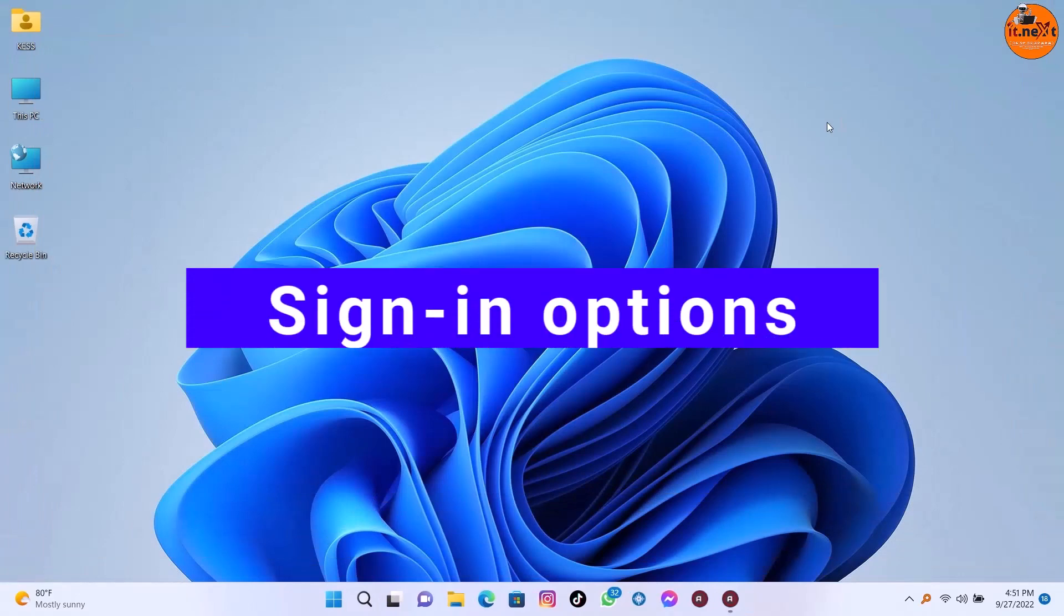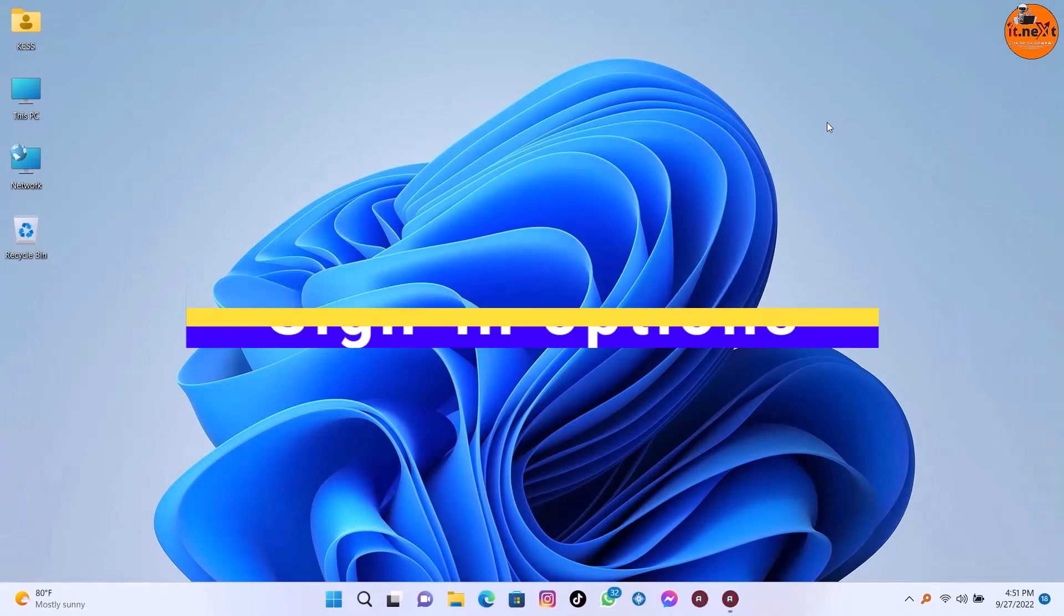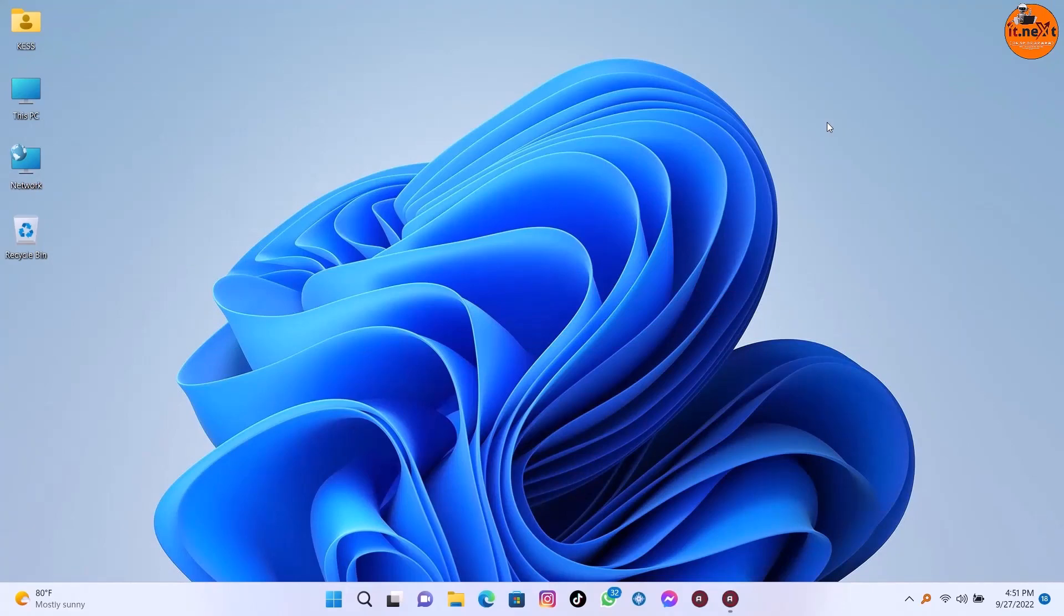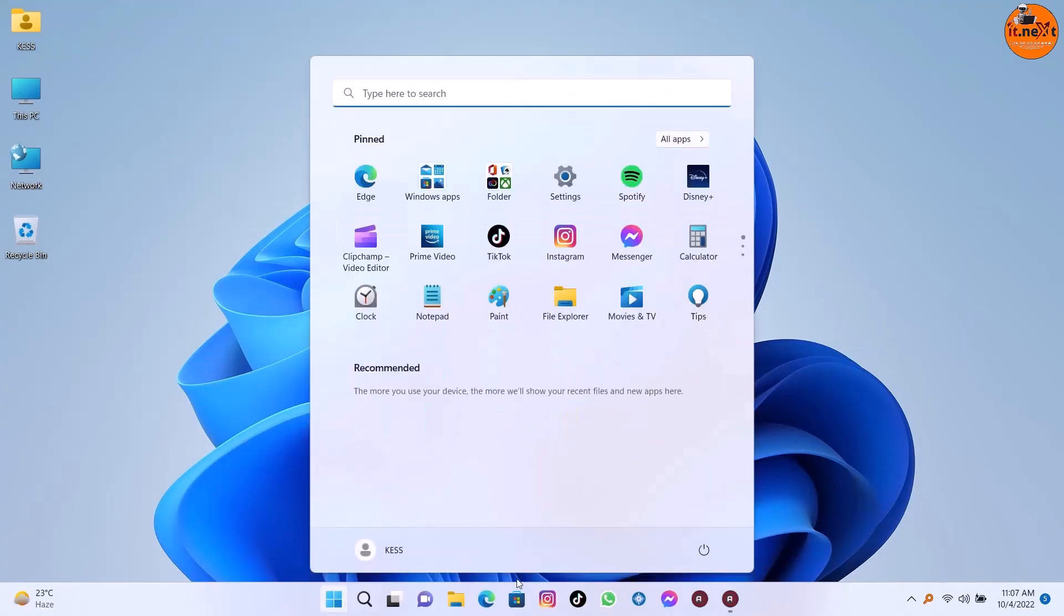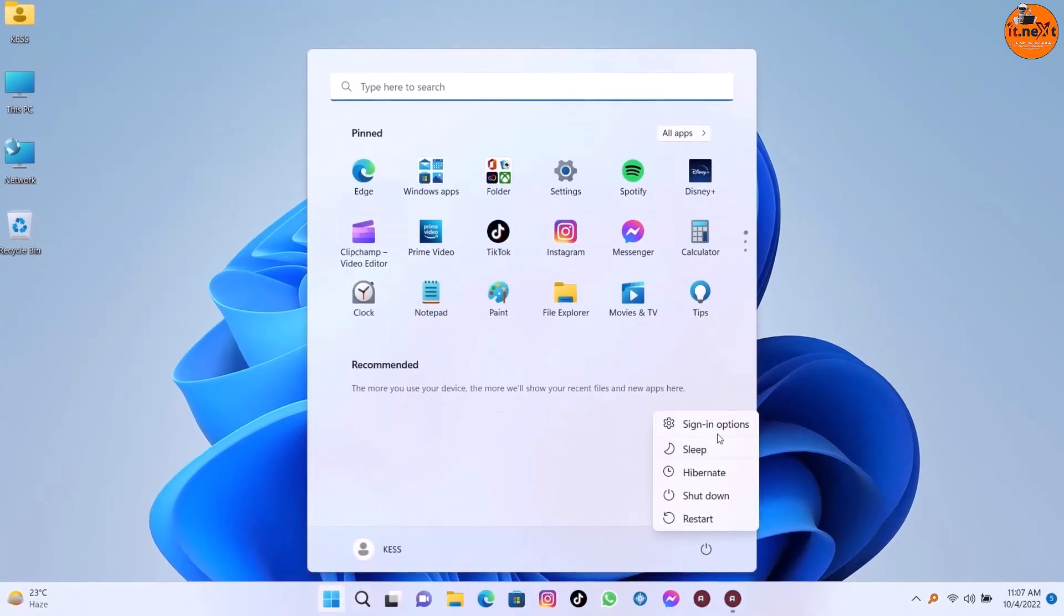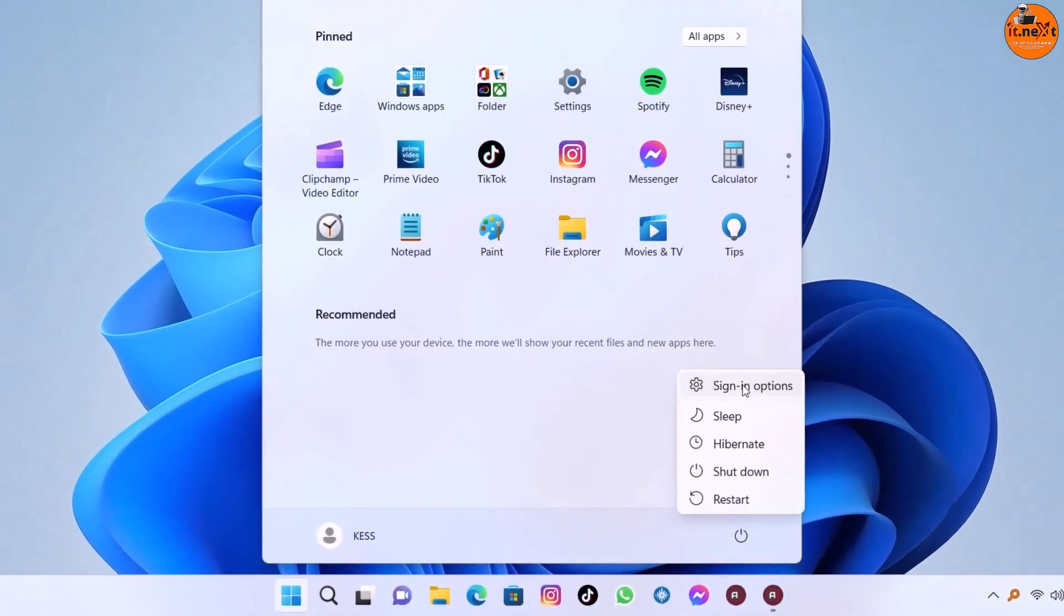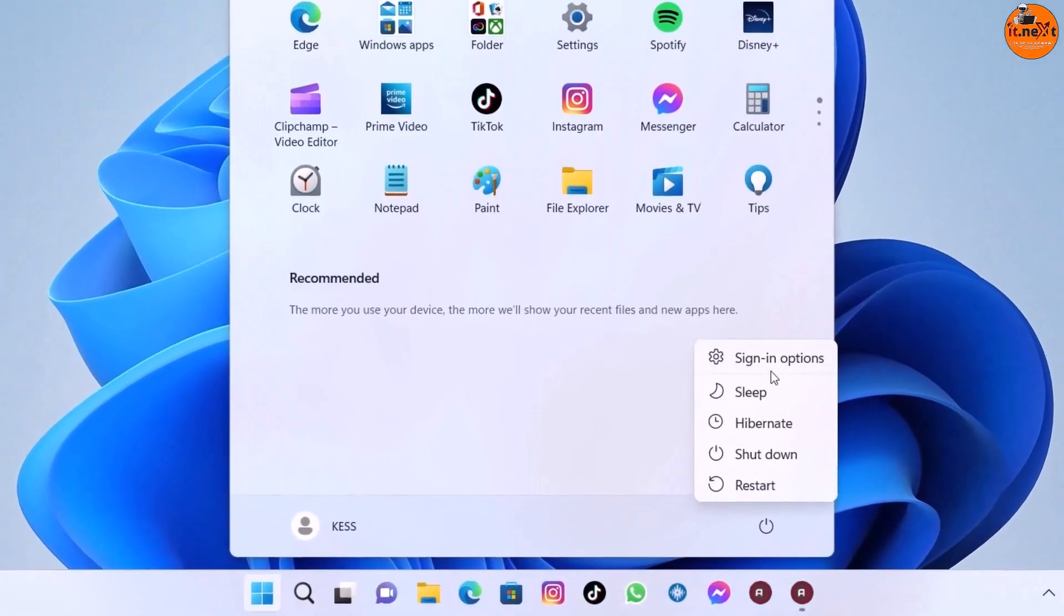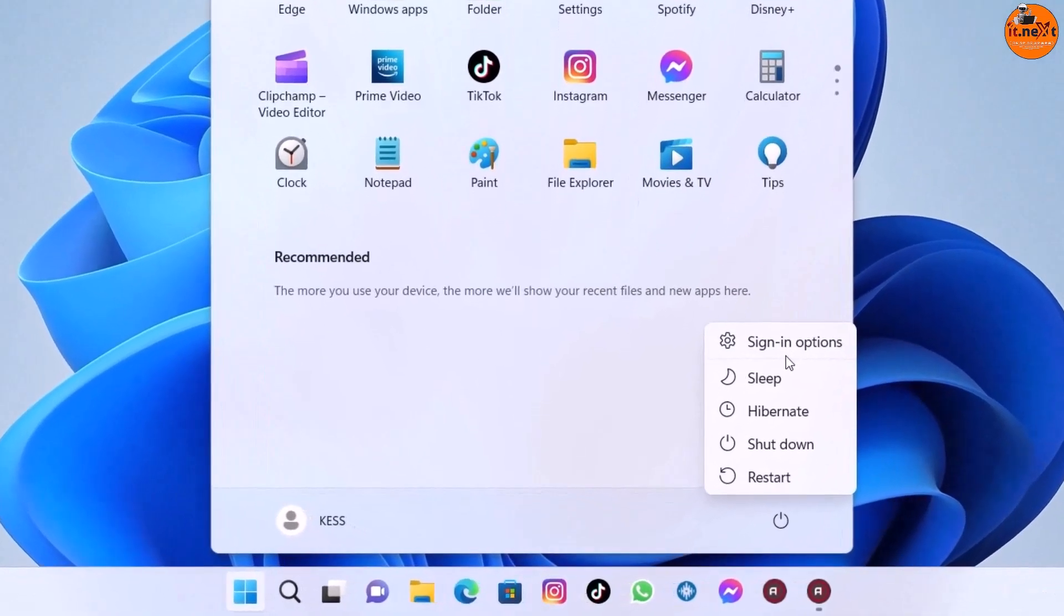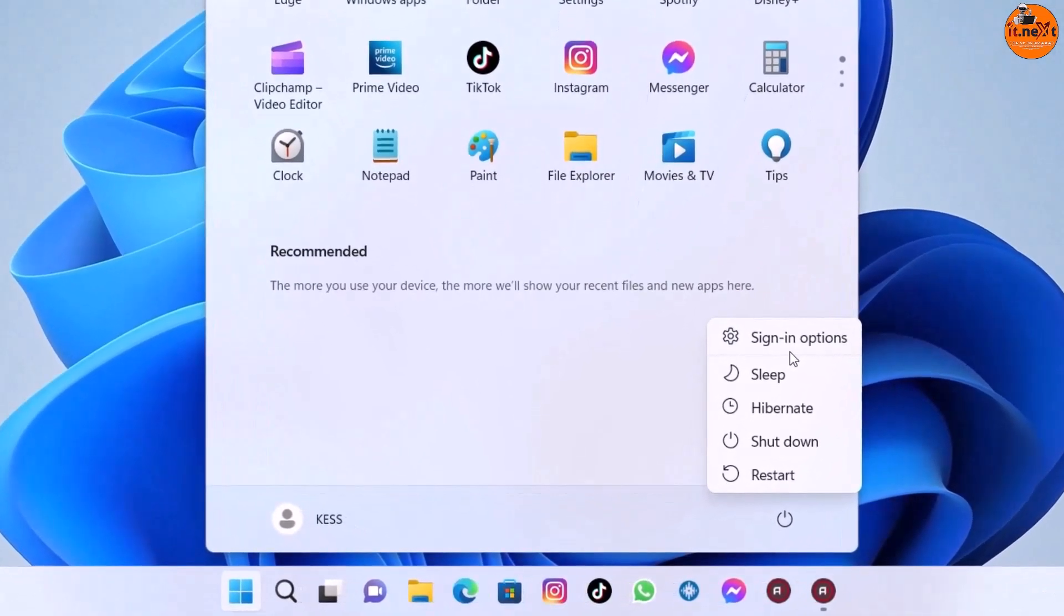Another feature is sign-in options. Apart from the power menu settings, Windows also adds a quick access button that opens the sign-in options.